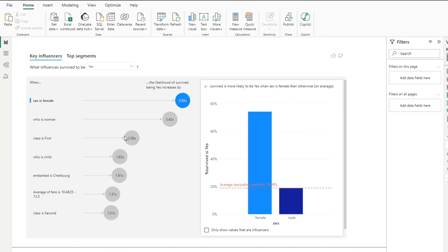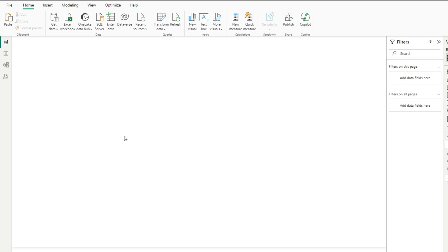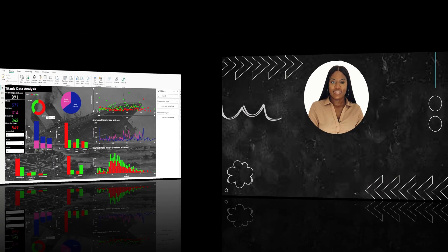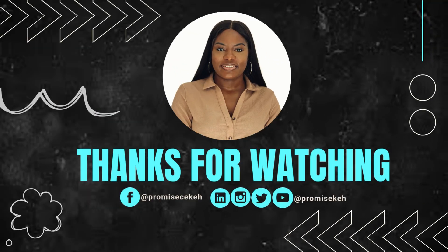Thank you for watching. I hope you found that interesting and useful. Let me know what you think about my dashboard, and if you have questions I'll be in the comment section to answer you. Bye, see you on the next one!